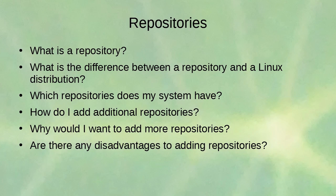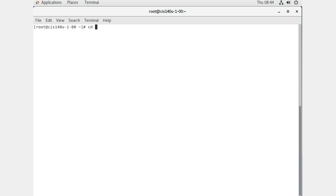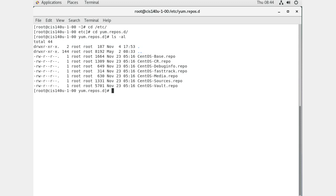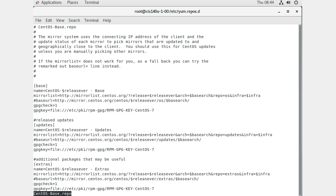Let's look at a Linux system. If we go to the /etc directory and into the yum.repos.d directory, we can see a list of files — all these files have the .repo extension. These are my standard repos. Looking at the CentOS base repo file with 'less CentOS-Base.repo', we can see comments and then entries like a name, mirror list, base URL, and GPG check.